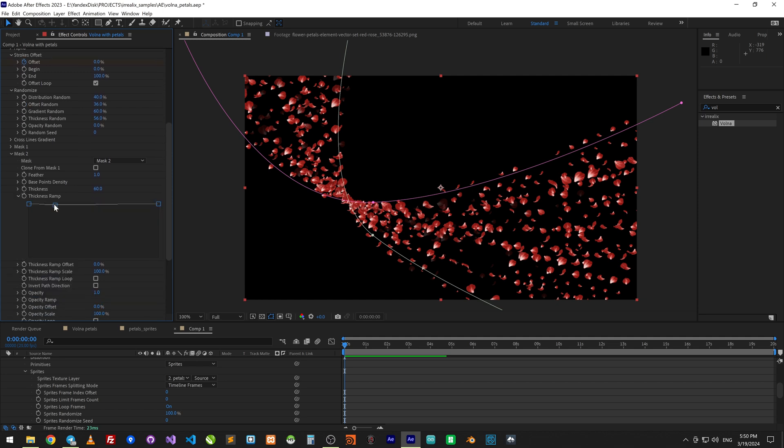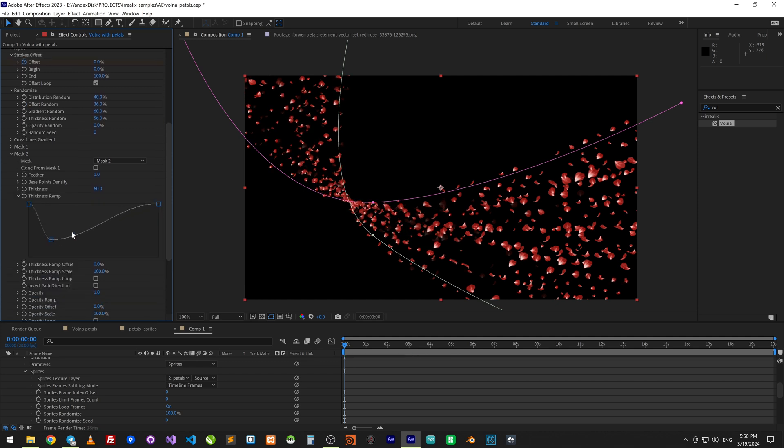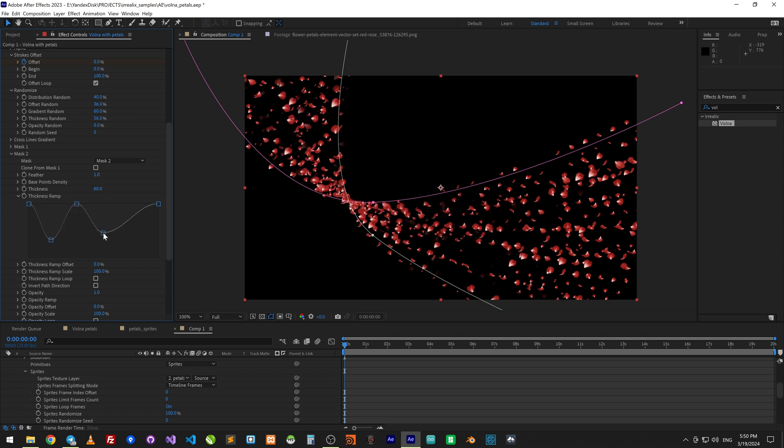Here I will add some randomness to thickness ramp to make petals have a different size.